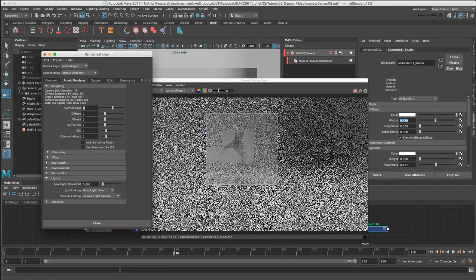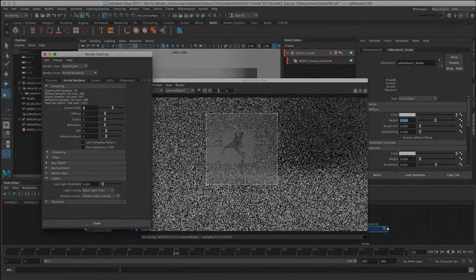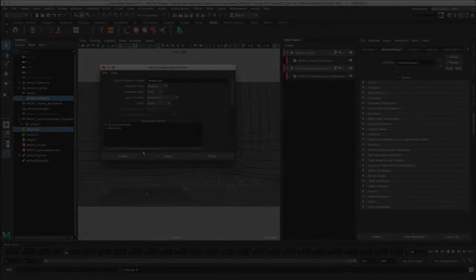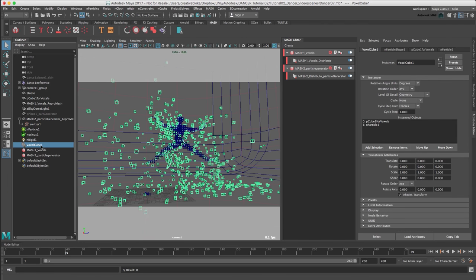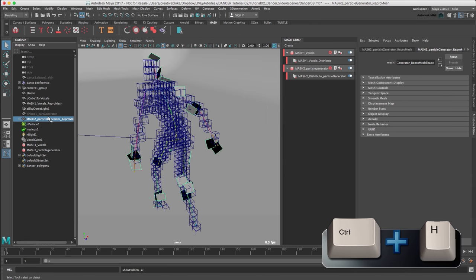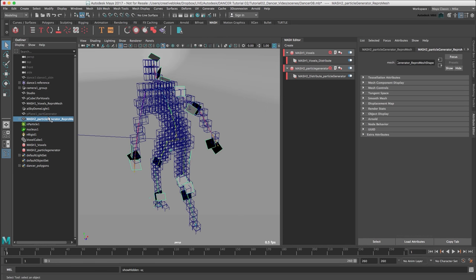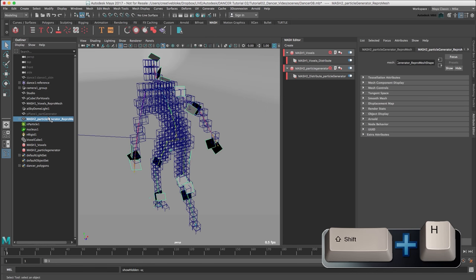We ended our last tutorial with the creation of a basic image-based lighting solution in Arnold. In this tutorial, we will look at adding dynamic nParticles and the creation of selection sets to emit the nParticles from specific places of the dancer geometry.